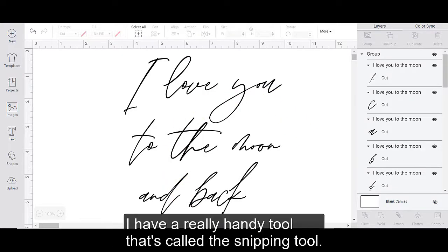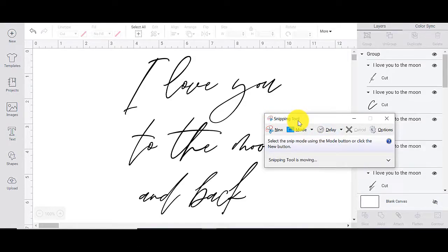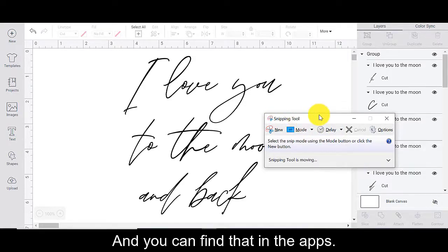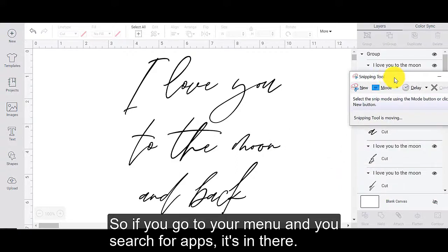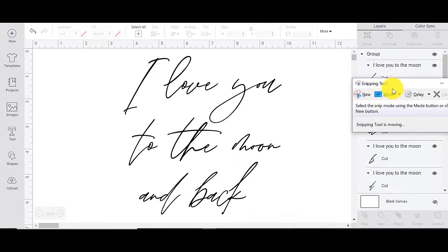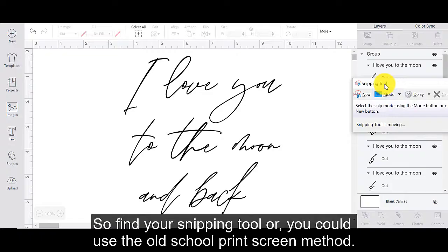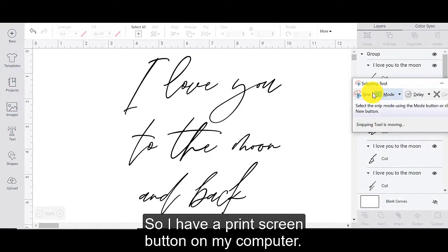And on my computer, I'm on a PC. I have a really handy tool that's called the snipping tool. And you can find that in the apps. So if you go to your menu and you search for apps, it's in there.